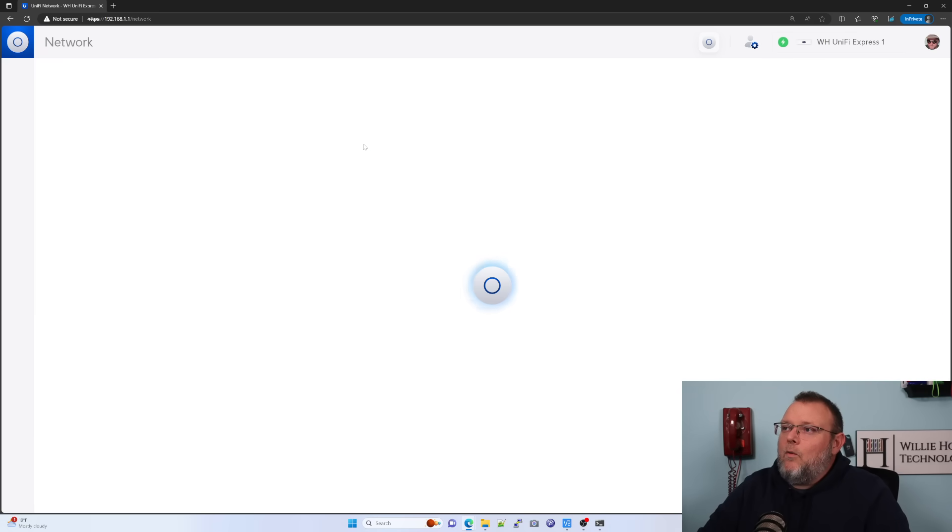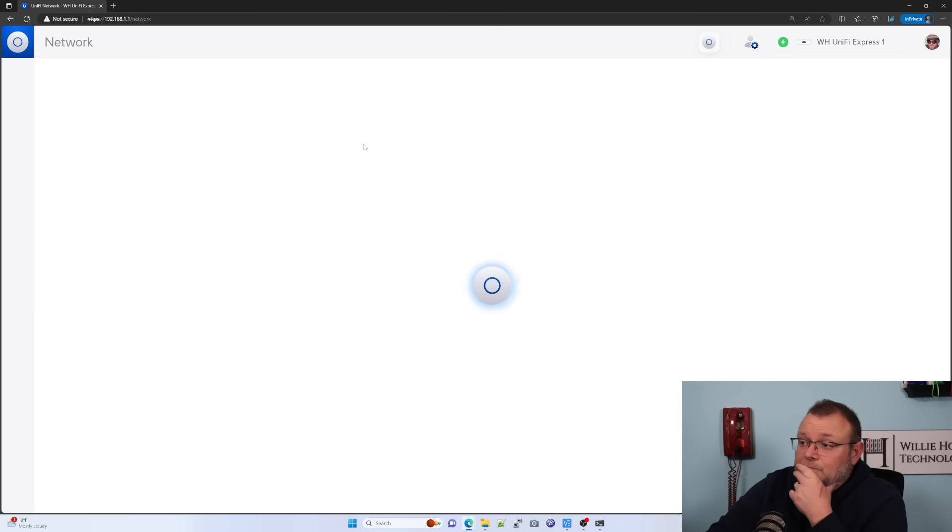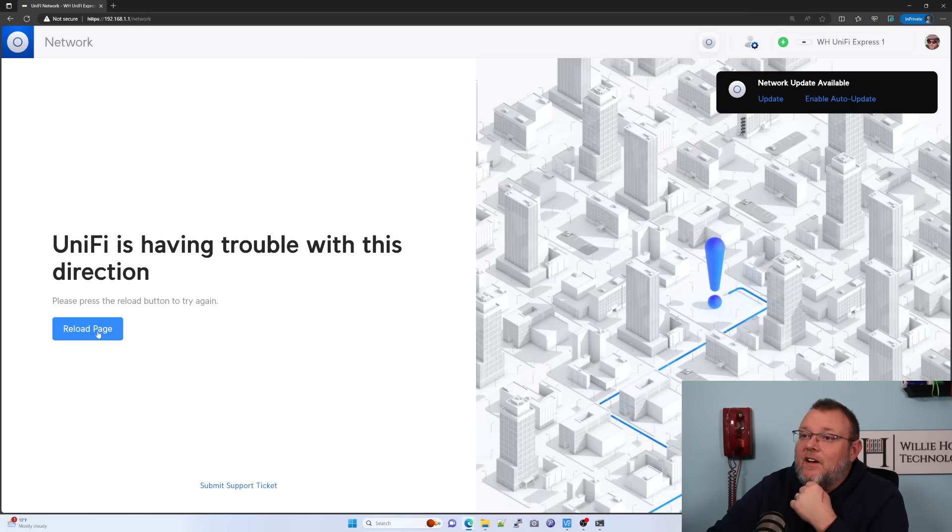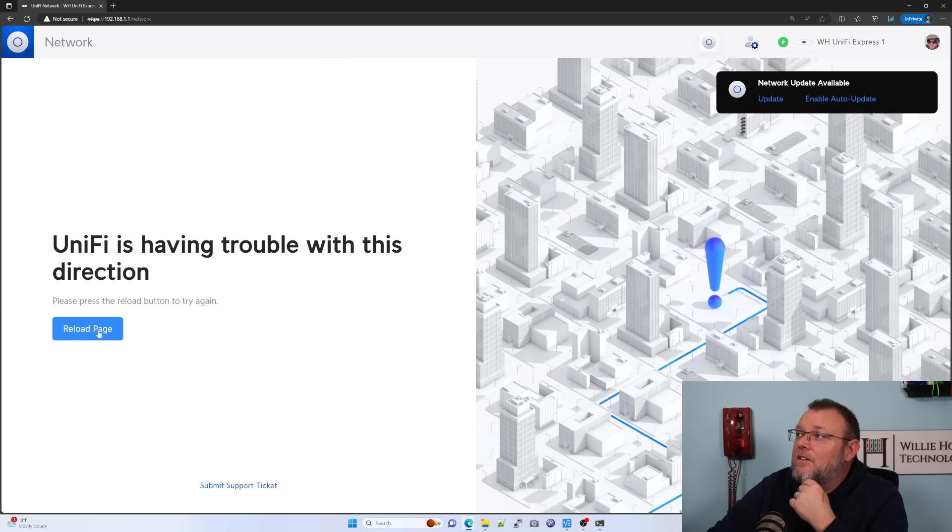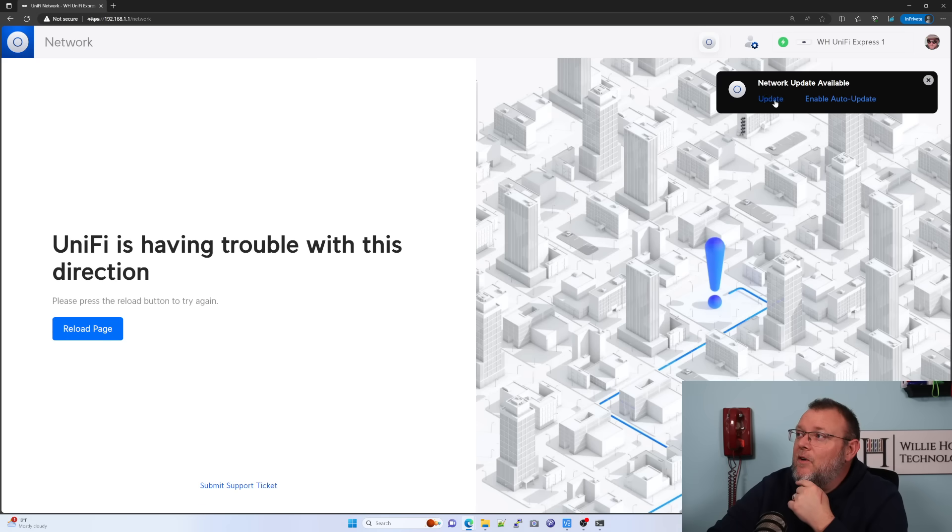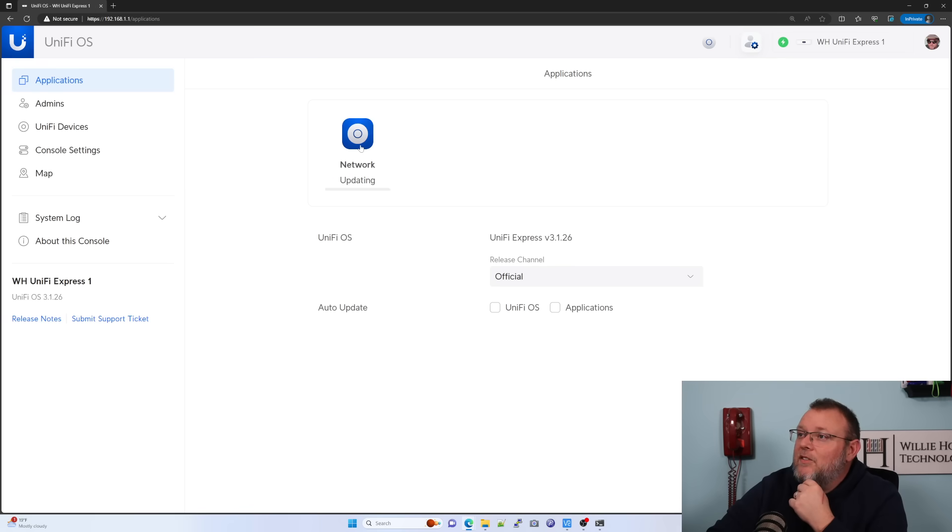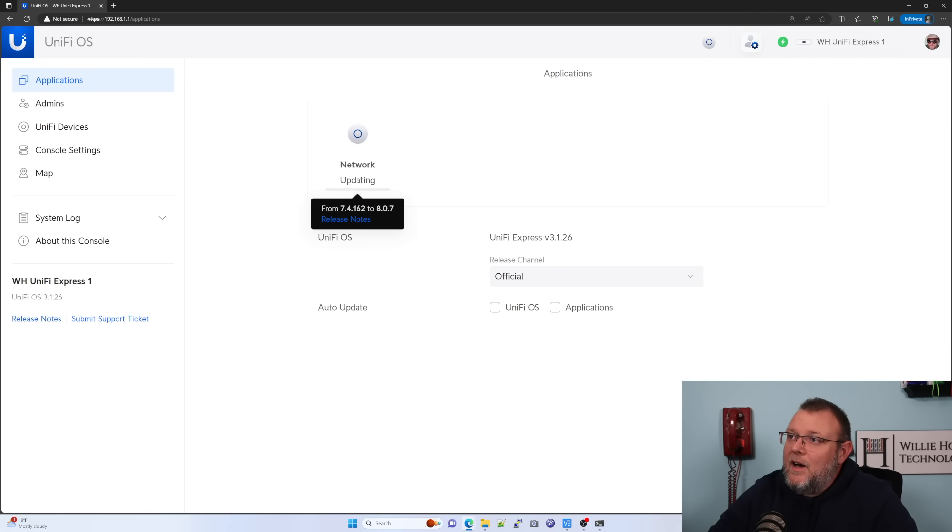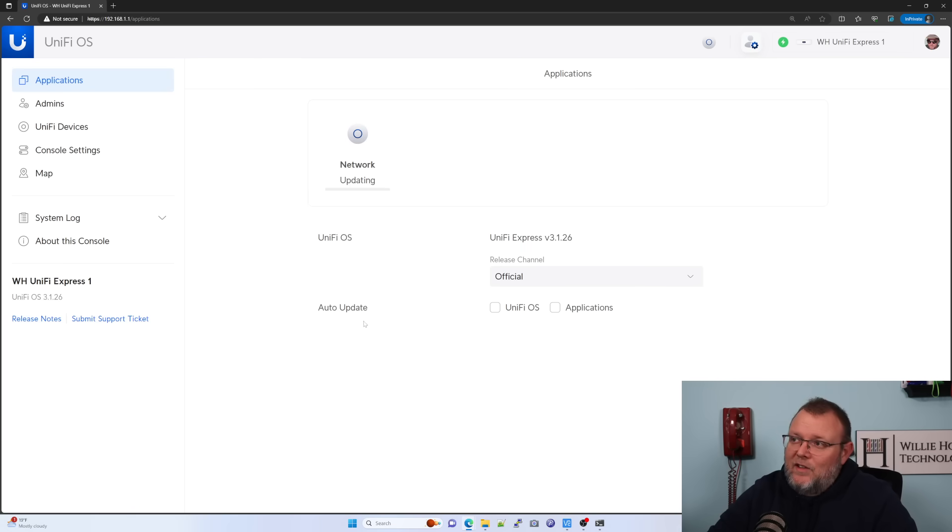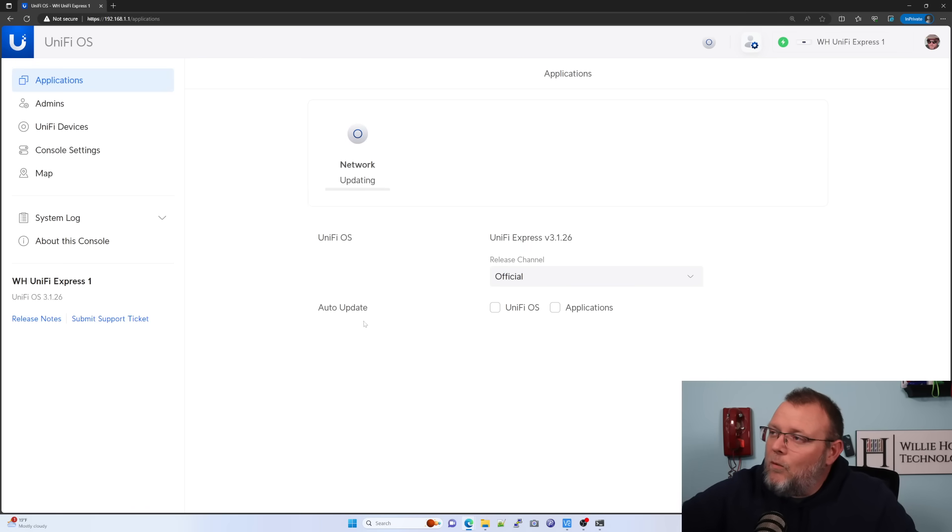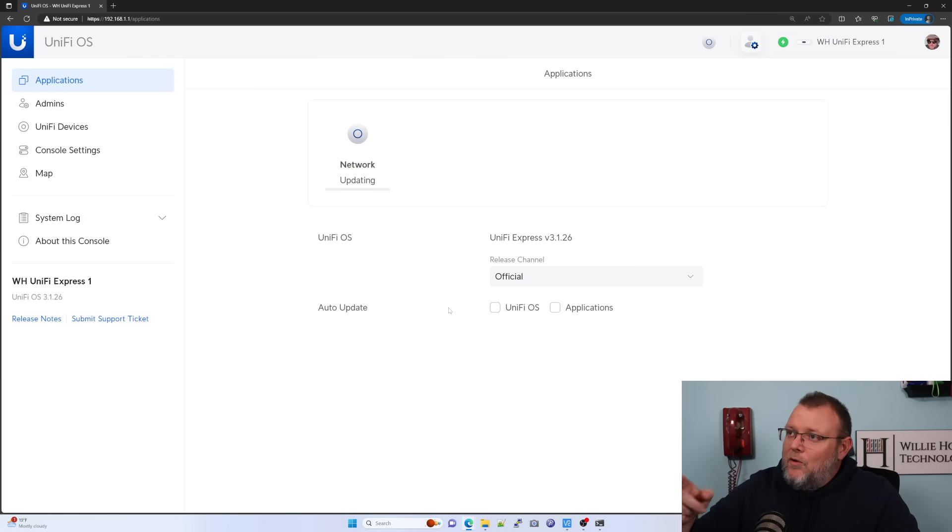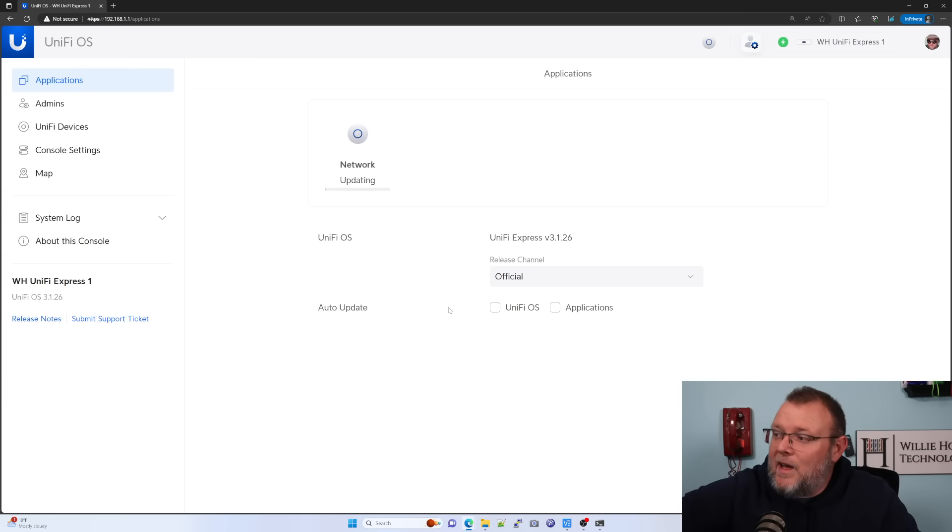All right. So we're going to go ahead and open network and give it a second here. Ah, there's our, we're going to go ahead and update this. So let's go back to our settings. We've got update queued. So this thing's going to go ahead and update up to eight dot zero dot seven. So let's let this update. And then we will be real quick before we do that. I just noticed that the Unify OS says Unify express 3.1.26. Pretty cool. So we're going to let this update Unify and we will be right back.